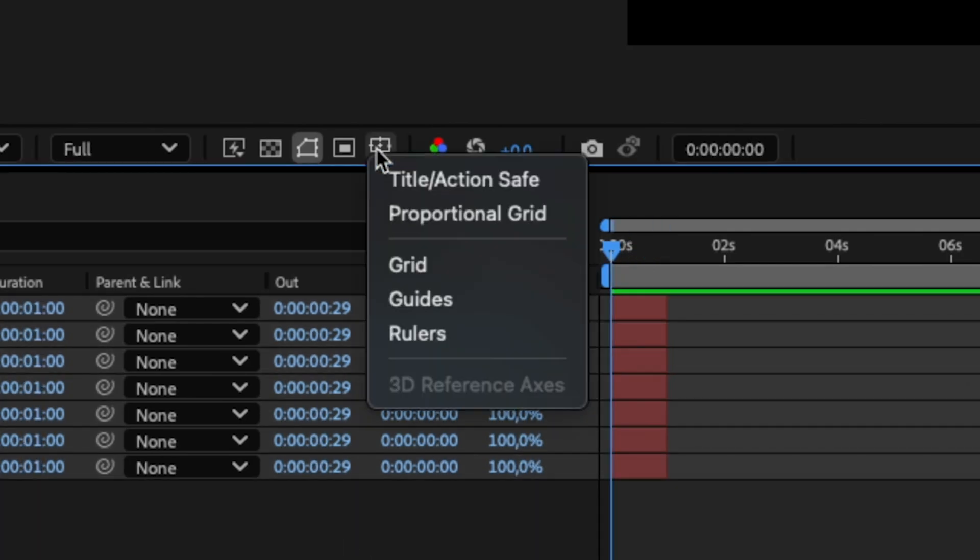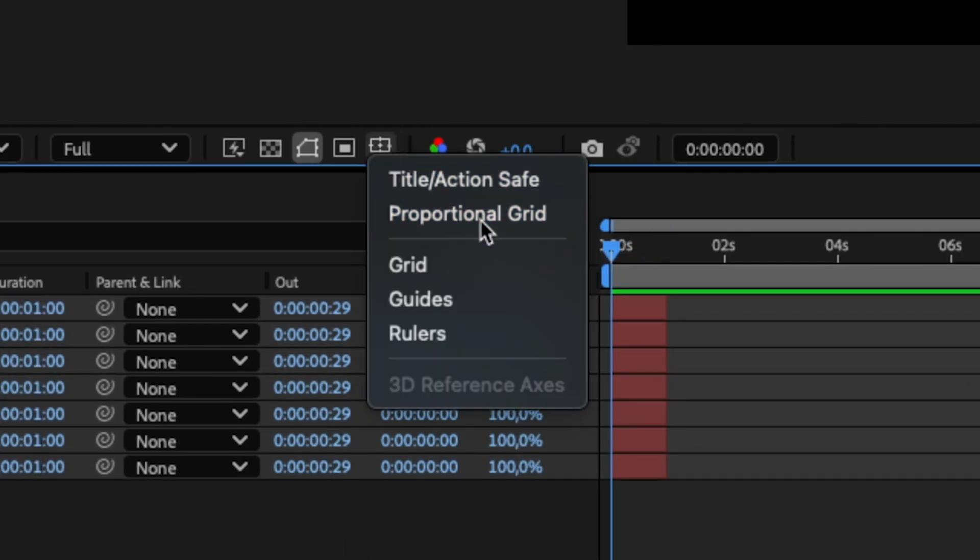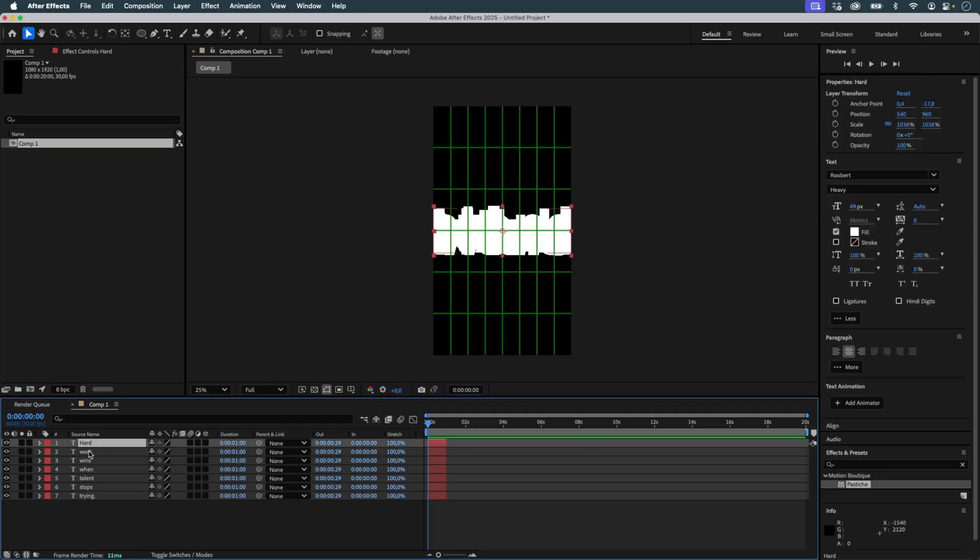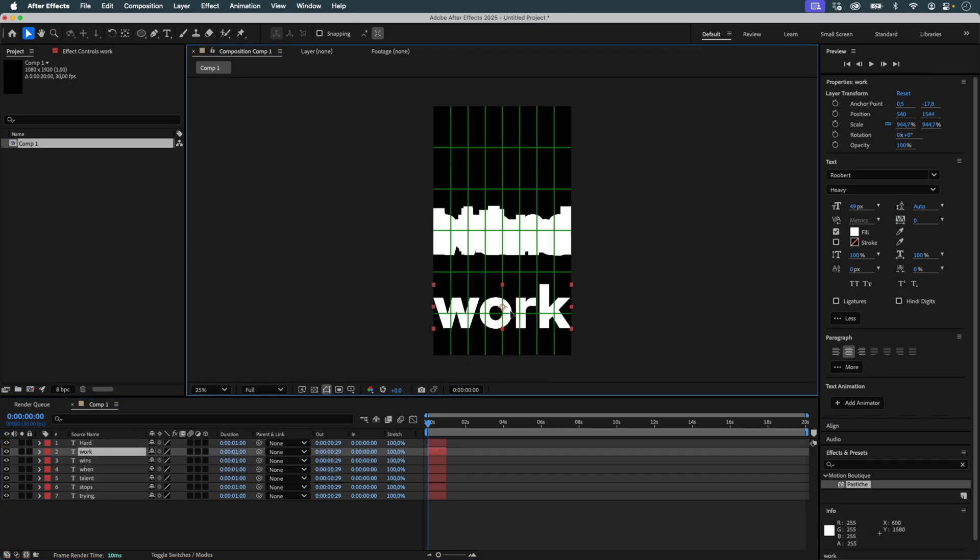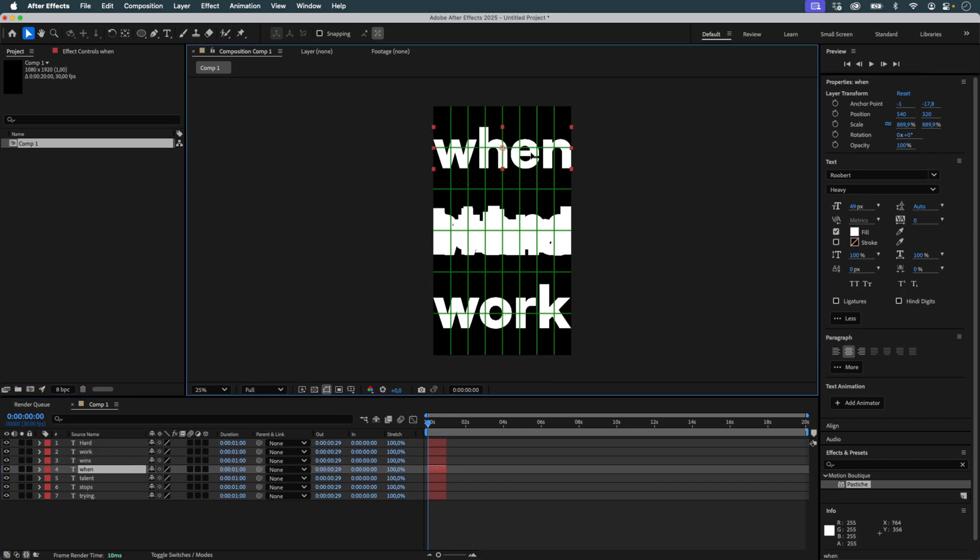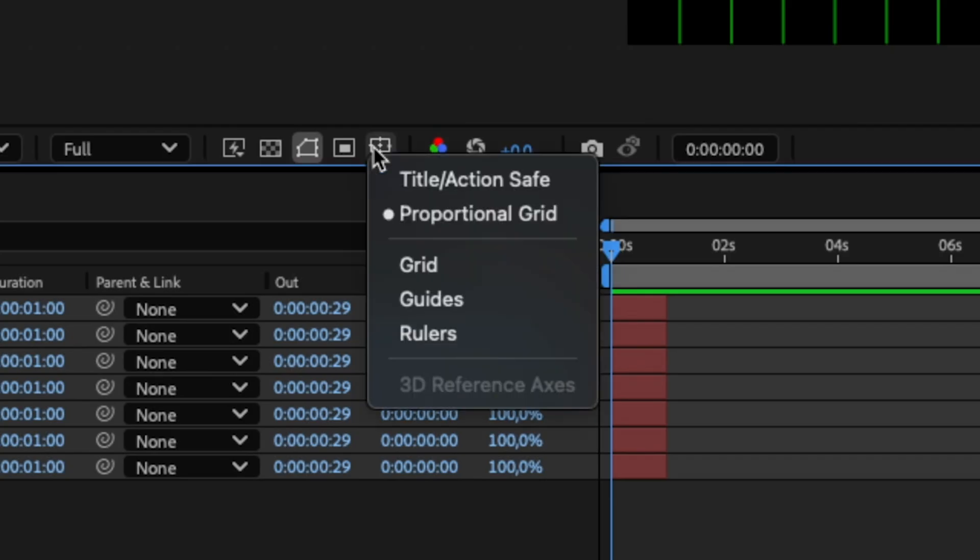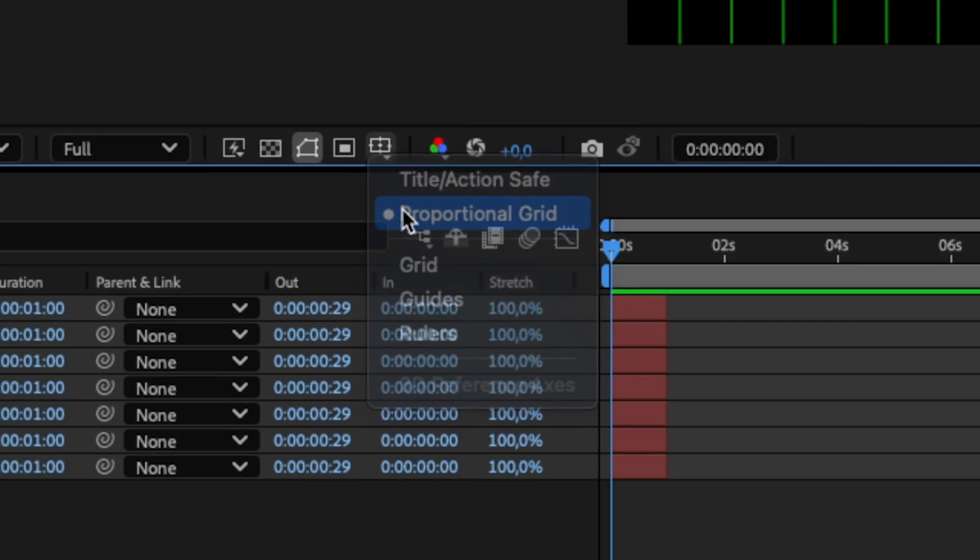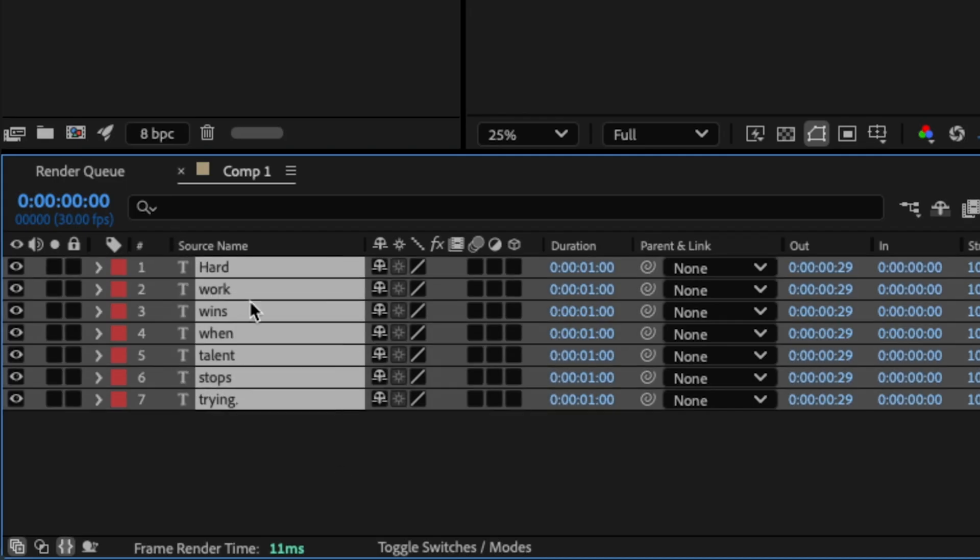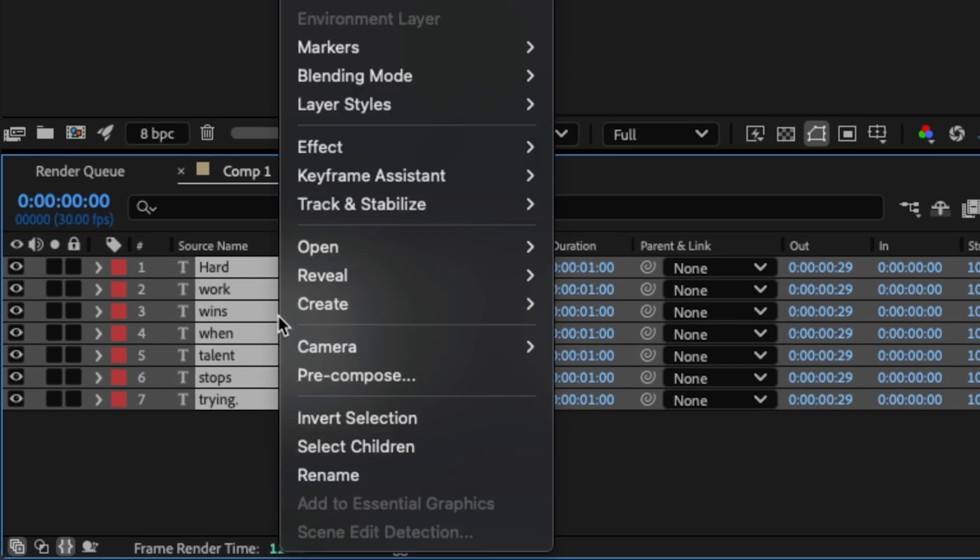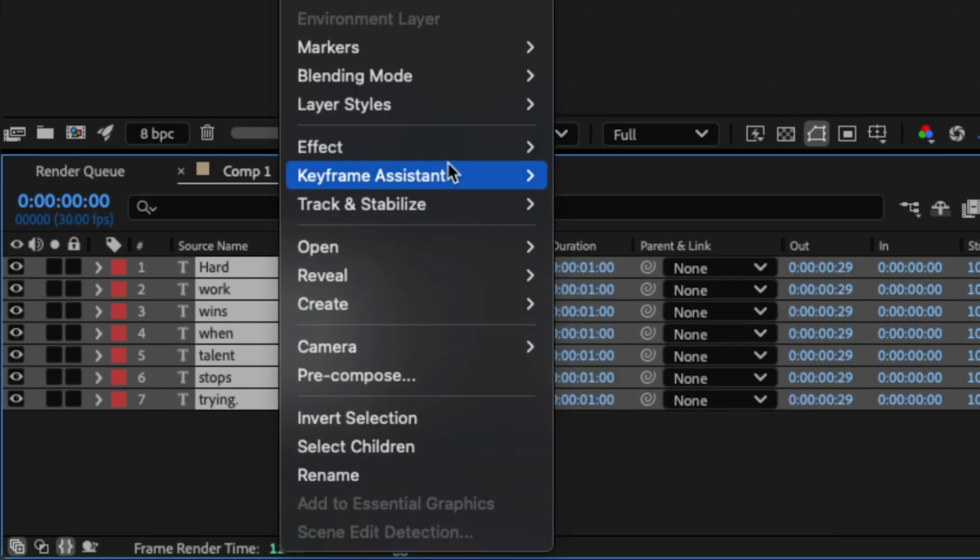I then use the proportional grid to position the layers when they appear. Using the Keyframe Assistant, I apply Sequence Layers so that the words appear one after another.